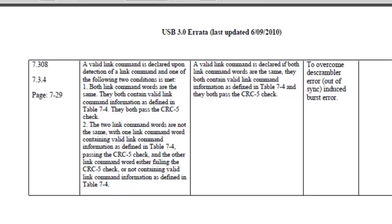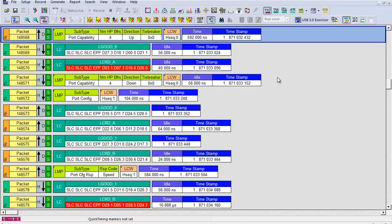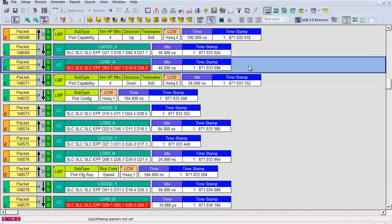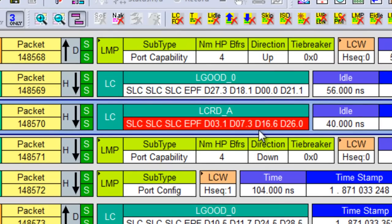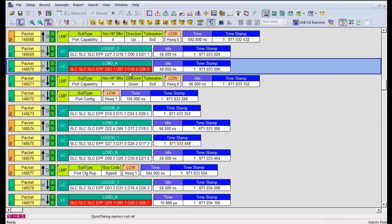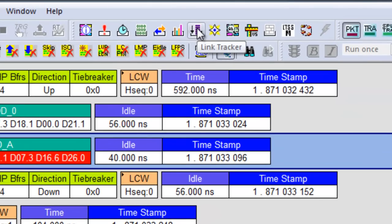Next, we'll see how we can inspect unscrambled data in the analyzer software. Here's the corrupted L credit A again. The software shows the decode in its scrambled form. In order to find out which of the bytes are corrupted, we need the unscrambled value. One way to do that is to click on the button called the link tracker.